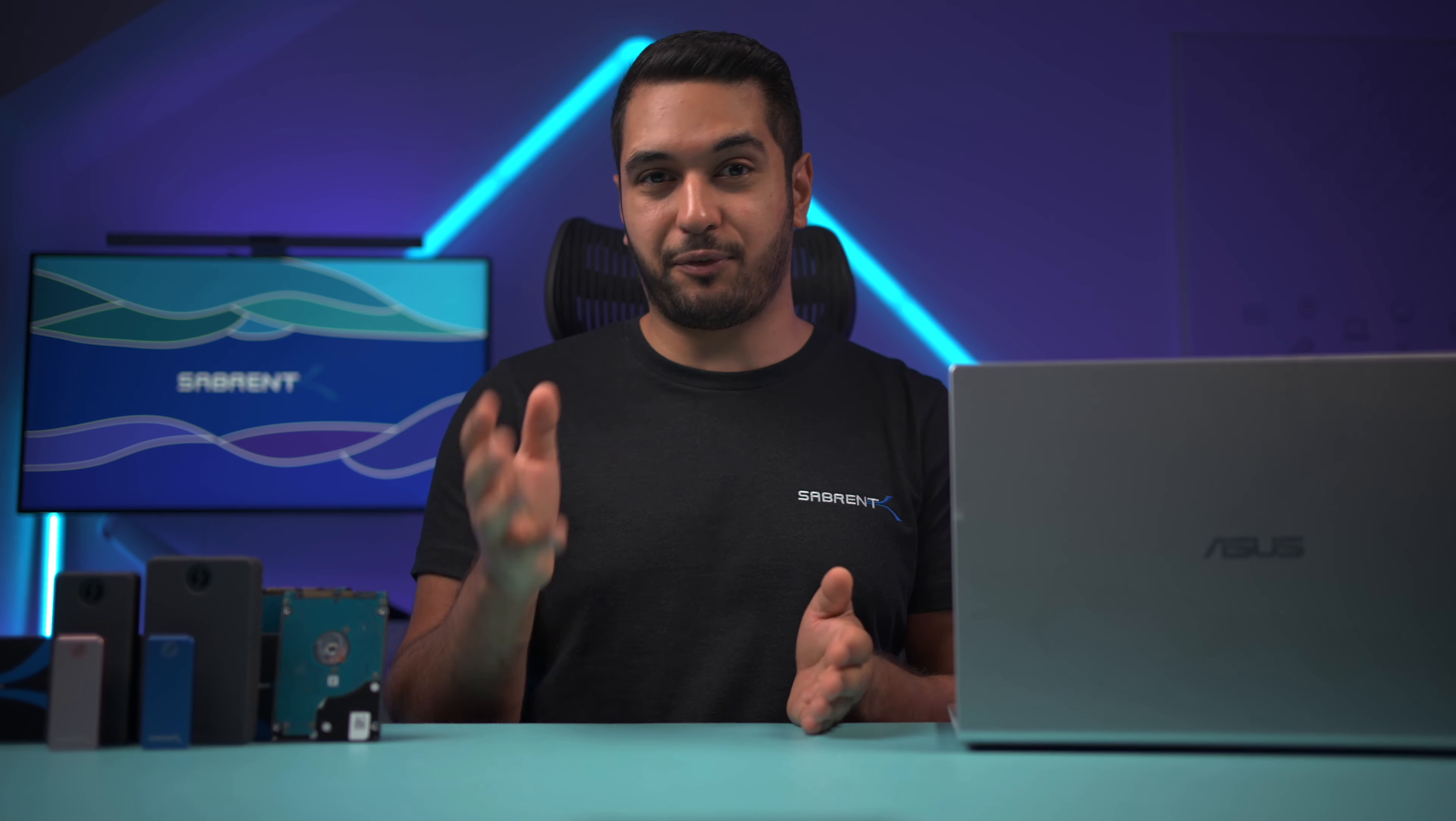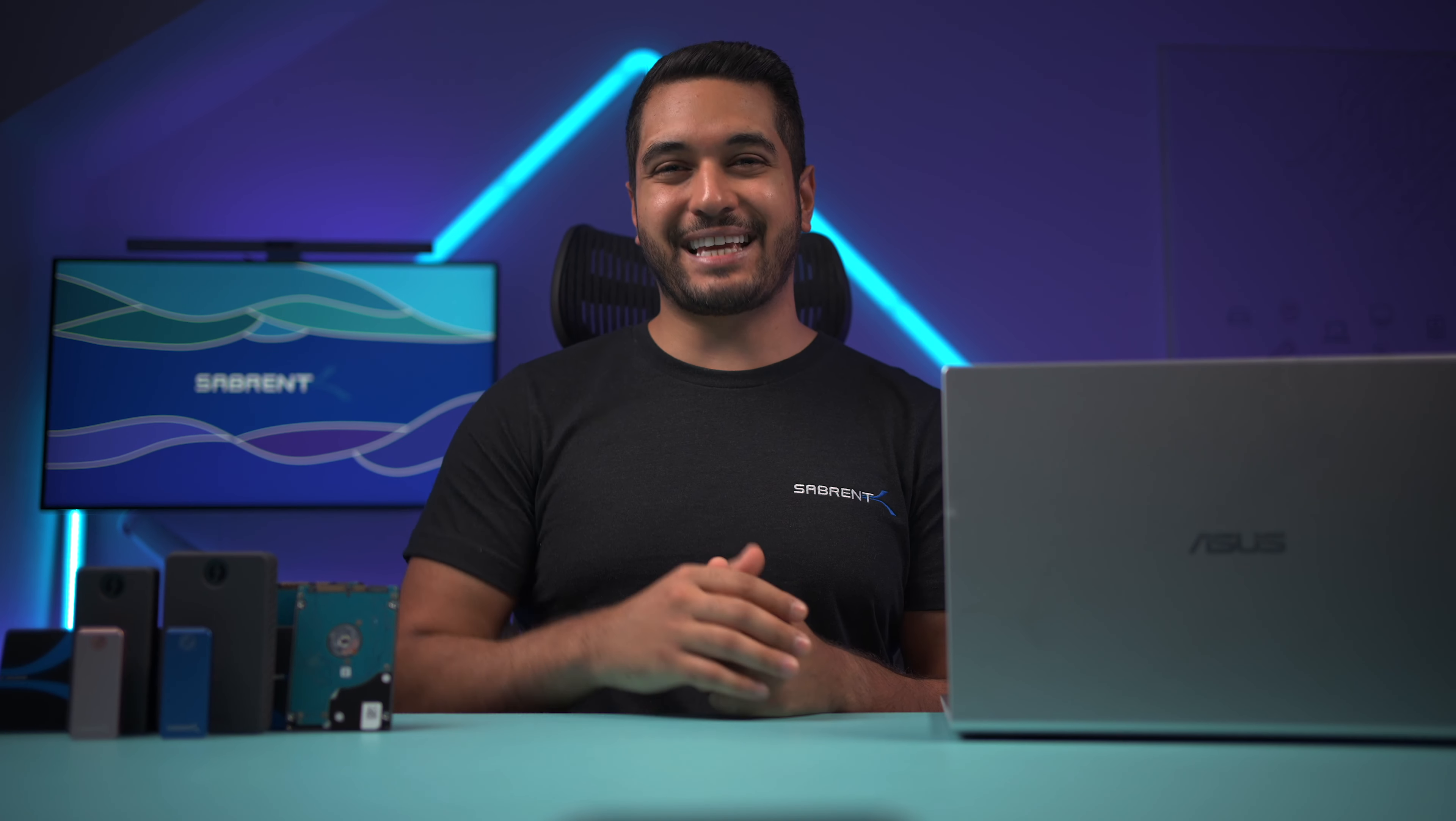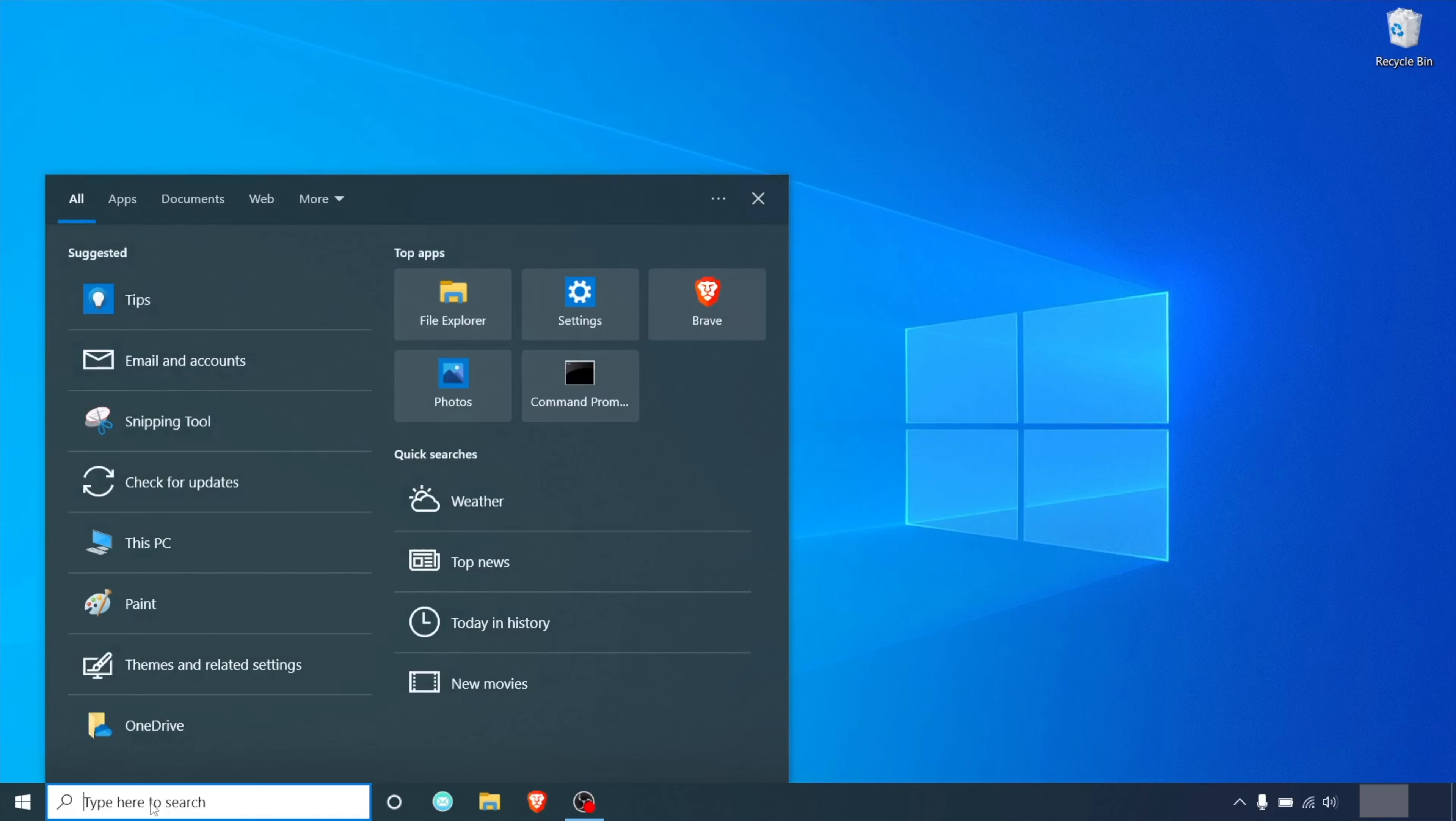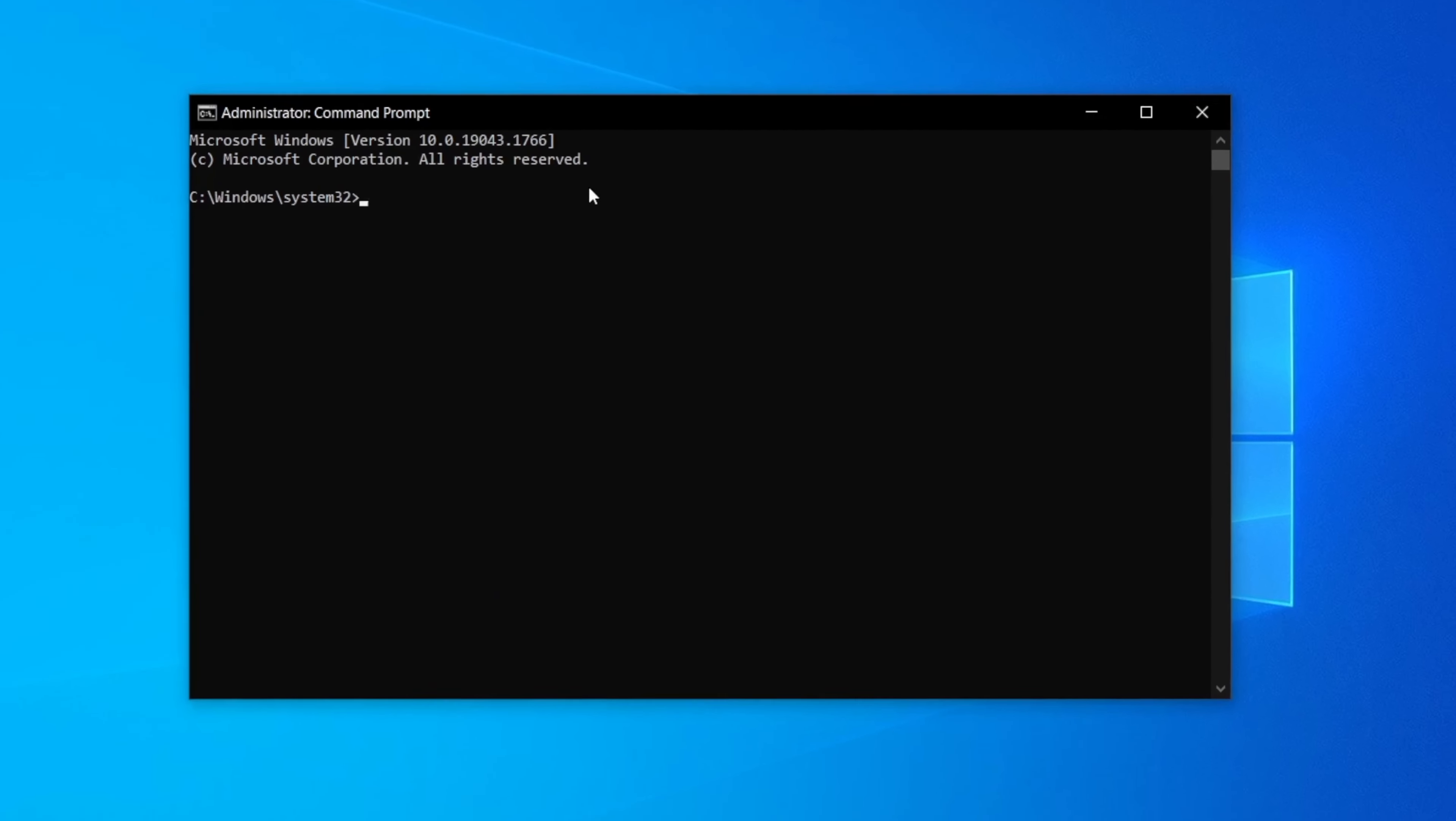While it is important to make a backup of your data before starting any partitioning process it's especially recommended when using the diskpart method. Now let's get started. First head to the Cortana search bar and type cmd. Now right click the command prompt and select run as administrator. In the command prompt type diskpart and then press enter.